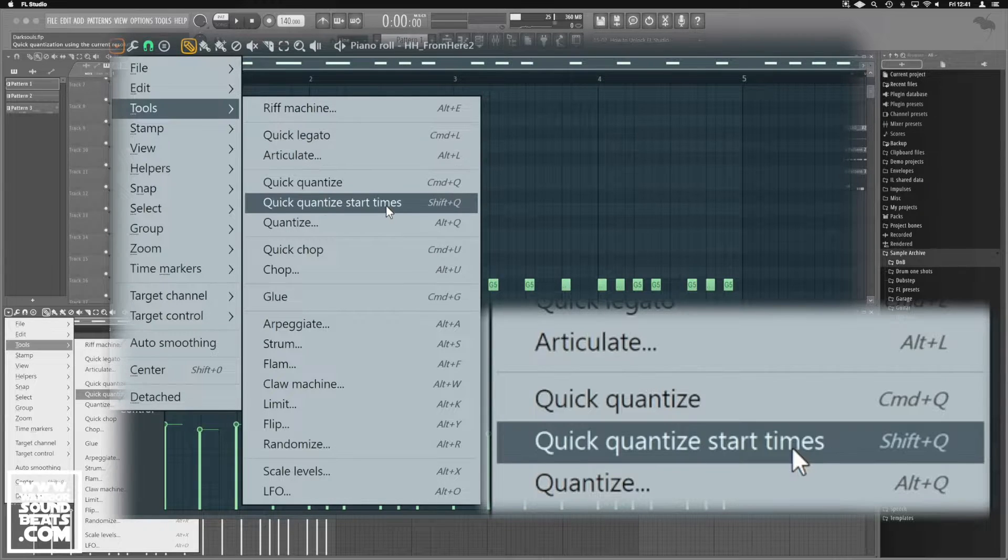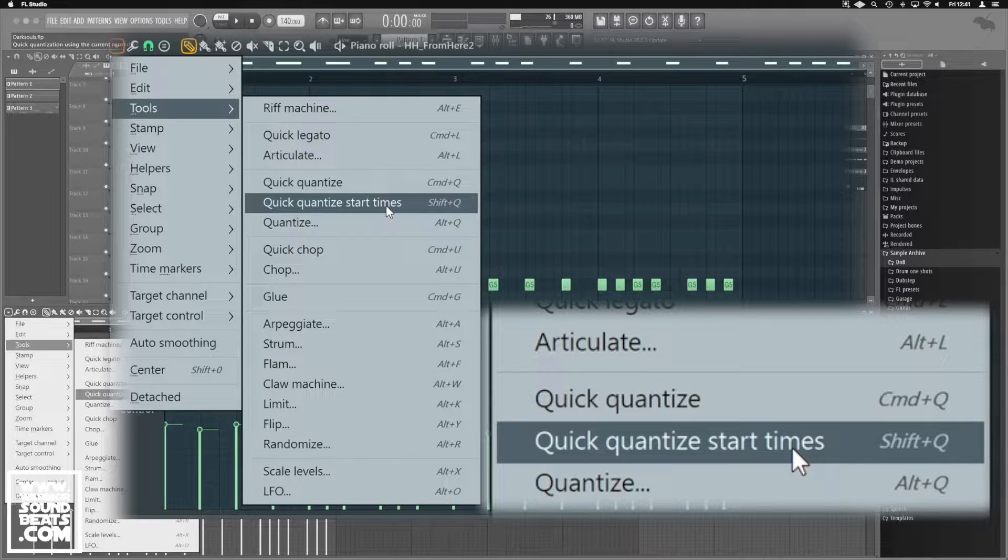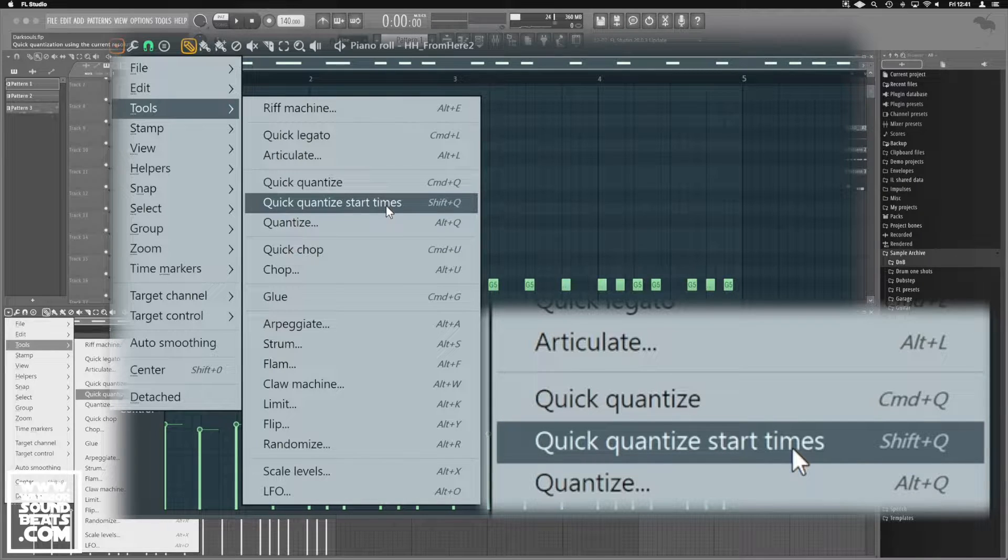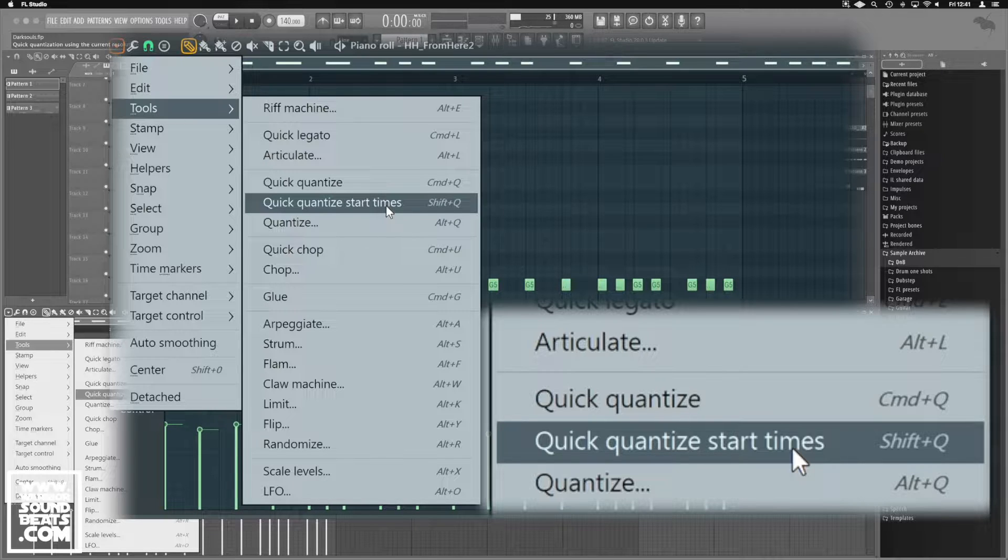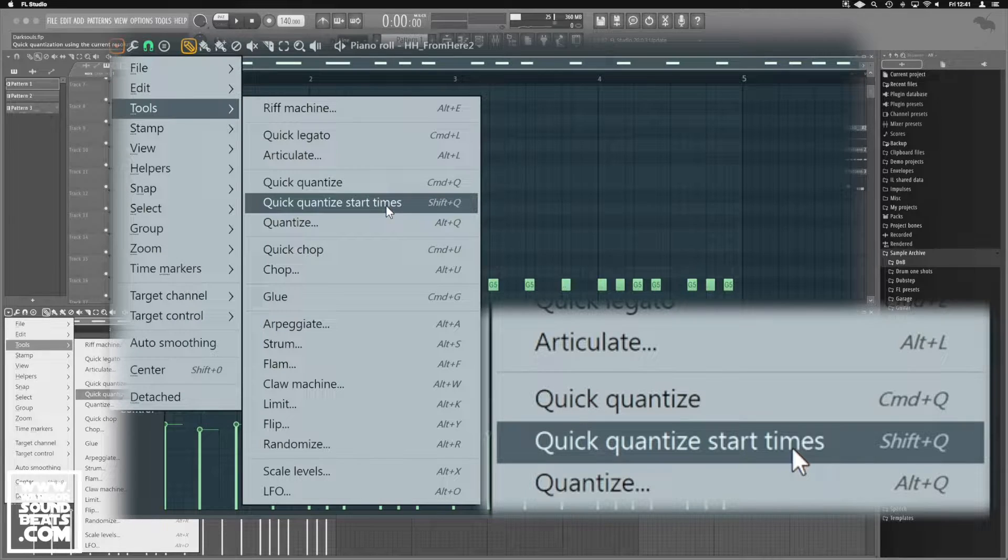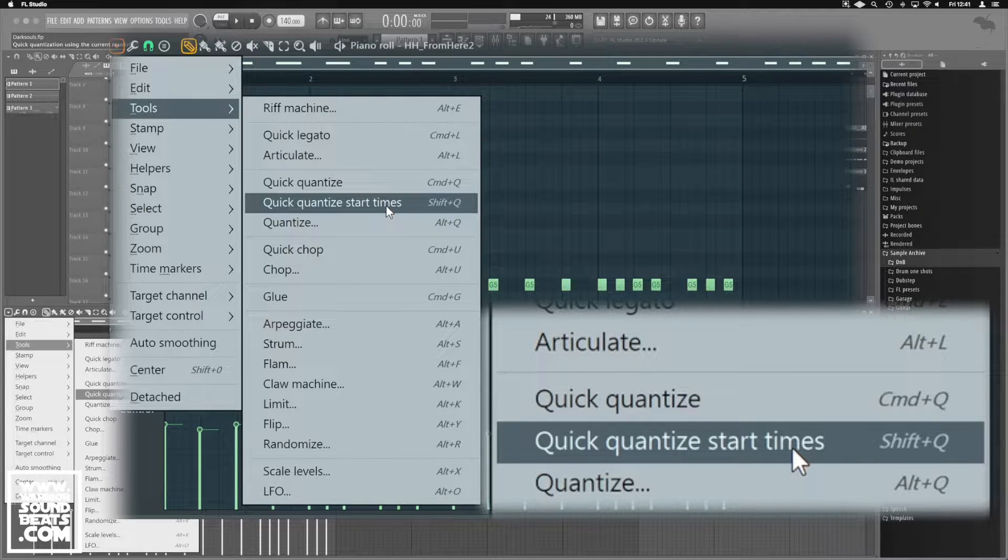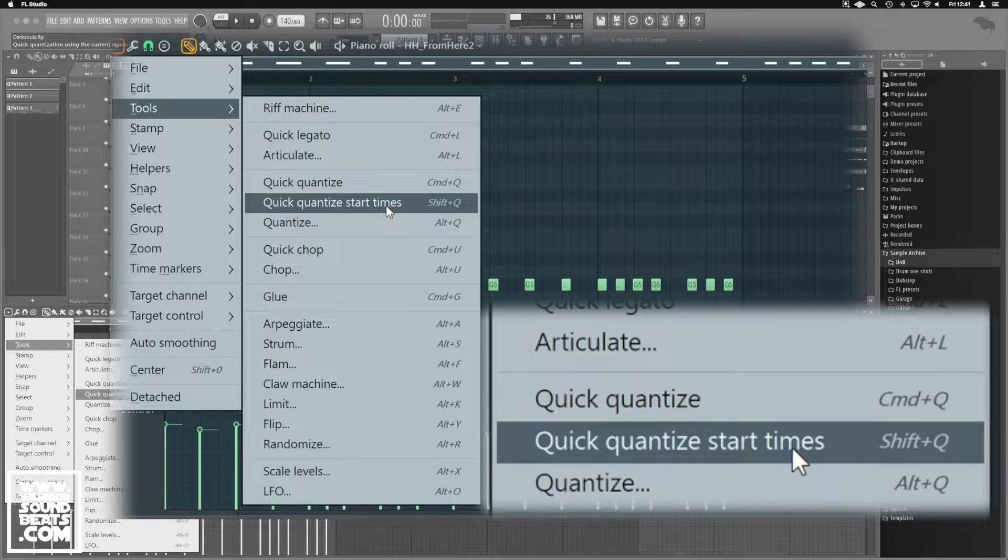The Quick Quantize Start Times takes the same thing, but if you've got notes of a different length, it doesn't shorten them down because that's what may happen. So for example on my hi-hats, if I had one particular longer open hat sound and I use the Quick Quantize, it might shorten that open hat down.